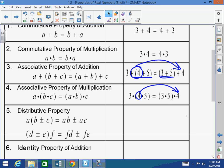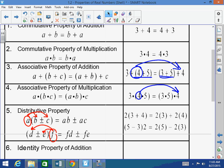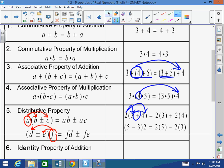The distributive property states that A times (B plus or minus C) equals A times B plus or minus A times C. You multiply the outside value to everything inside the parentheses. For example, 2 times (3 plus 4) equals 2 times 3 plus 2 times 4. And (5 minus 3) times 2 equals 2 times 5 minus 2 times 3. That's the distributive property.